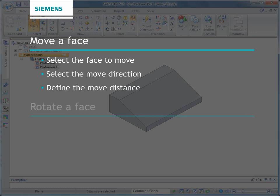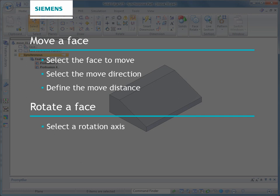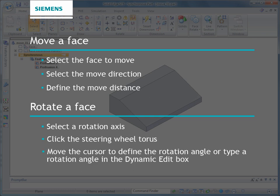To rotate a face: First, position the secondary axis of the steering wheel on an edge to rotate about. Then, click the steering wheel torus. Finally, move the cursor to define the rotation angle, or type the rotation angle in the dynamic edit box.